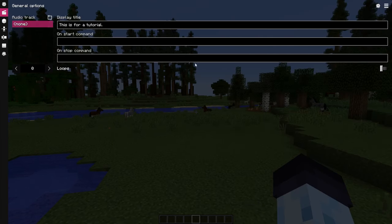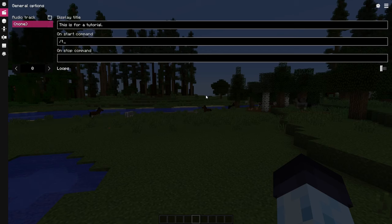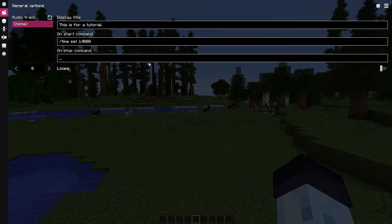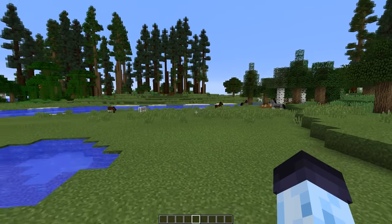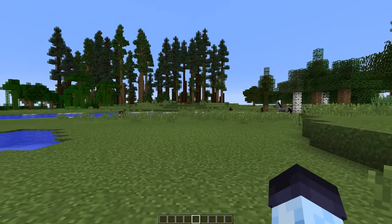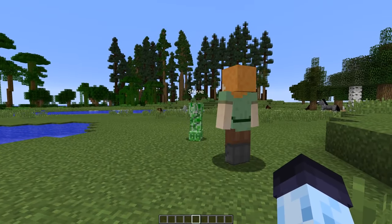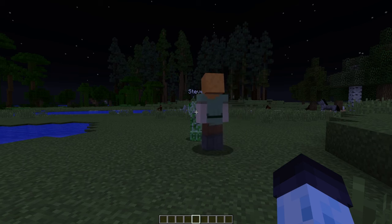On start command field allows you to provide a command which will be executed when scene starts playing. Here you can add commands like time set day or time set night, in case you want your scenes automatically switch the time according to the script. On stop command field does the same, but when scene stops playing.